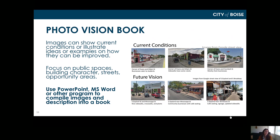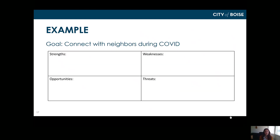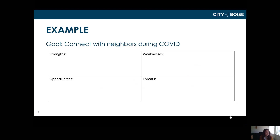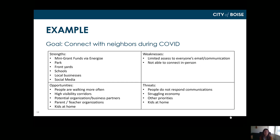You can even use Google Maps or Google Street View if you don't want to leave your house. Let me walk you through an example SWOT analysis. If our goal was to connect with neighbors during COVID, thinking of ourselves as a neighborhood association, some strengths would be: funding through the city's Energize mini grant fund, a park in the neighborhood, large front yards for social distancing, a school, local businesses, and a well-established social media presence.